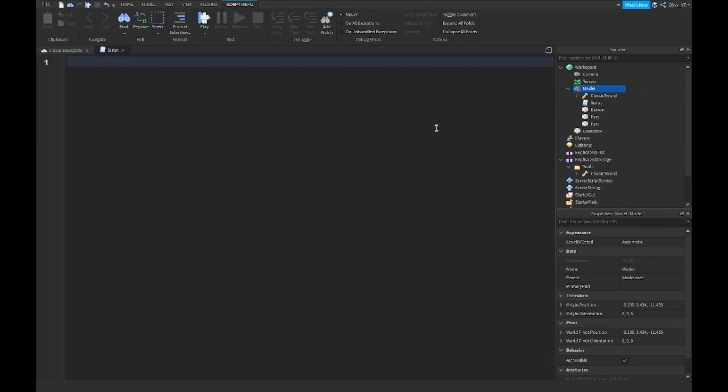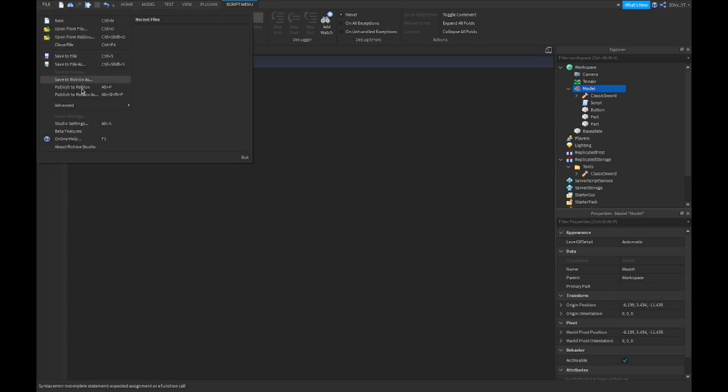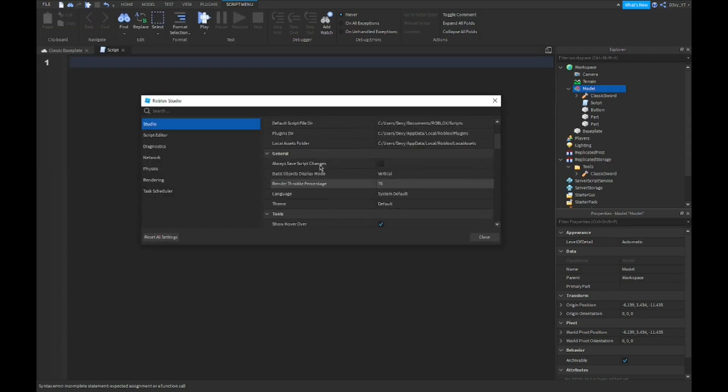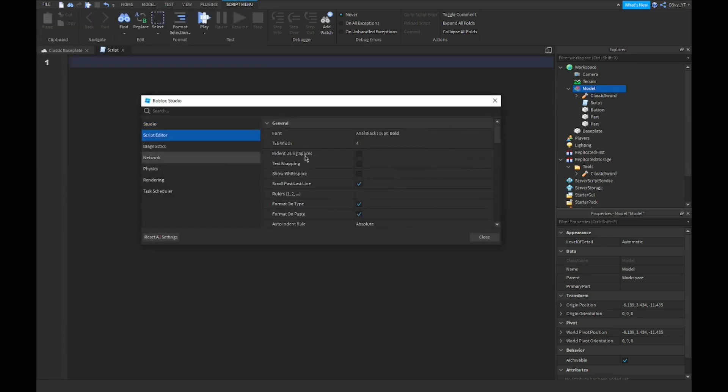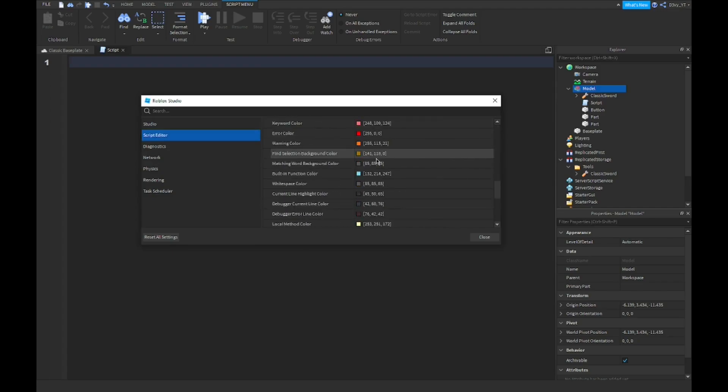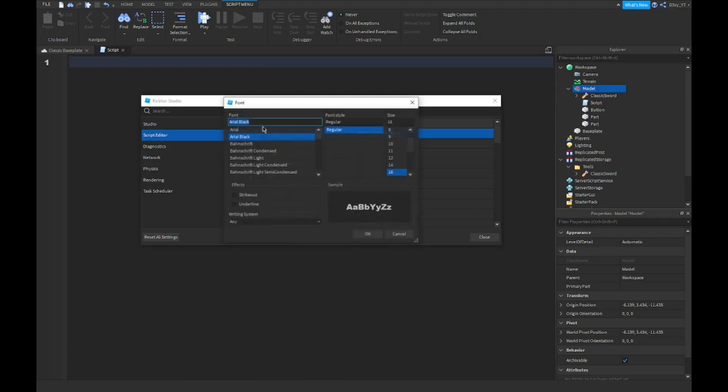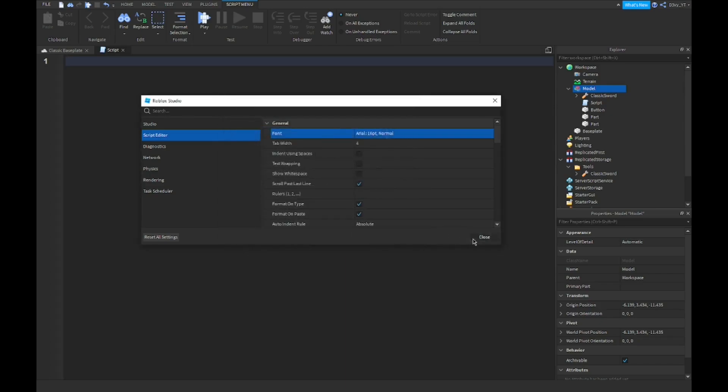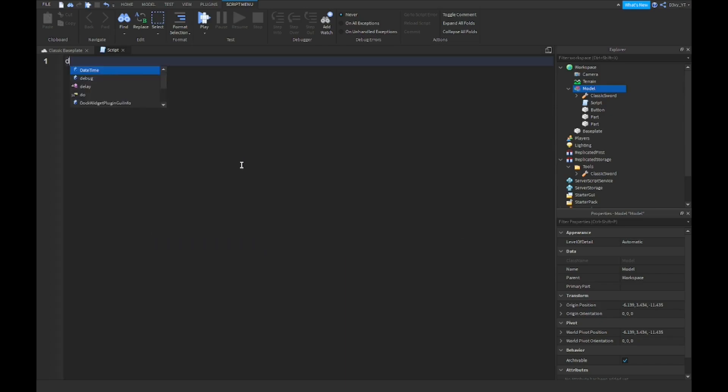Also, I'm going to make this a little bigger. Why is the text like that for a sec? I reset my Roblox Studio settings for some reason and now it looks so weird. Oh, it's Arial Black. Let me do Arial. There we go, that's better. All right, so now I'm just going to speed this up.